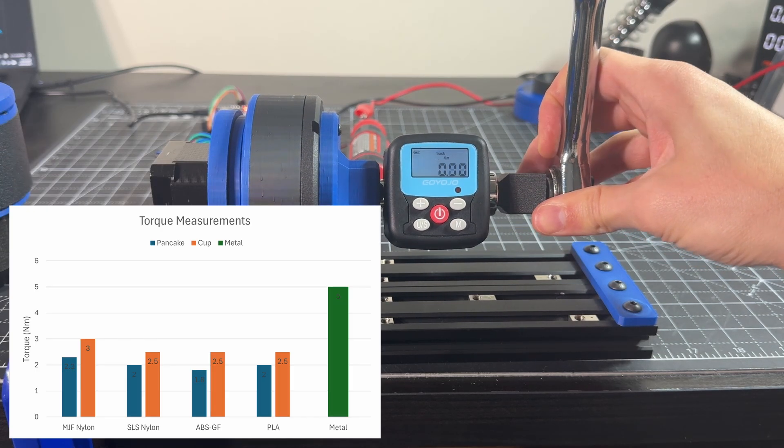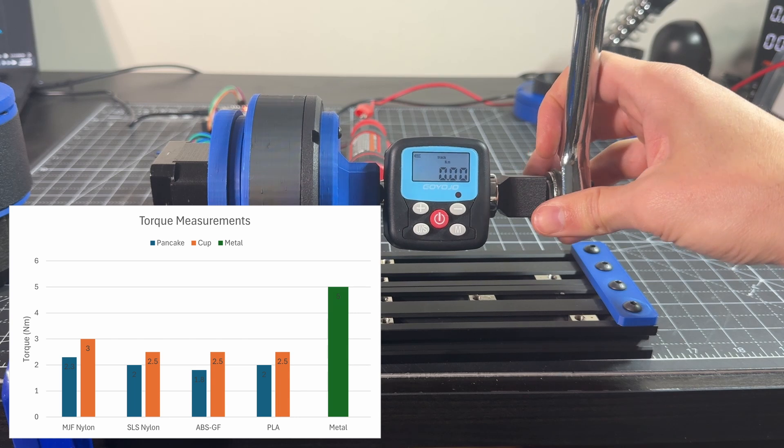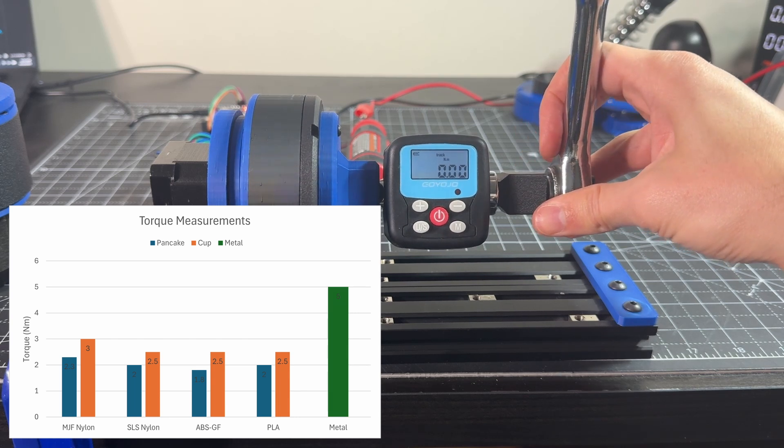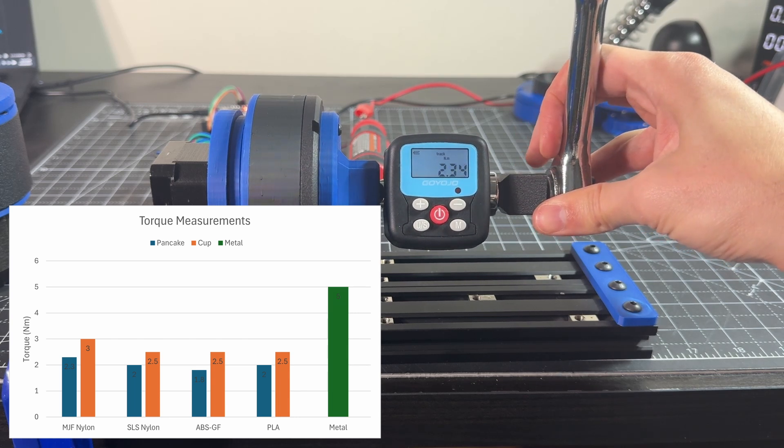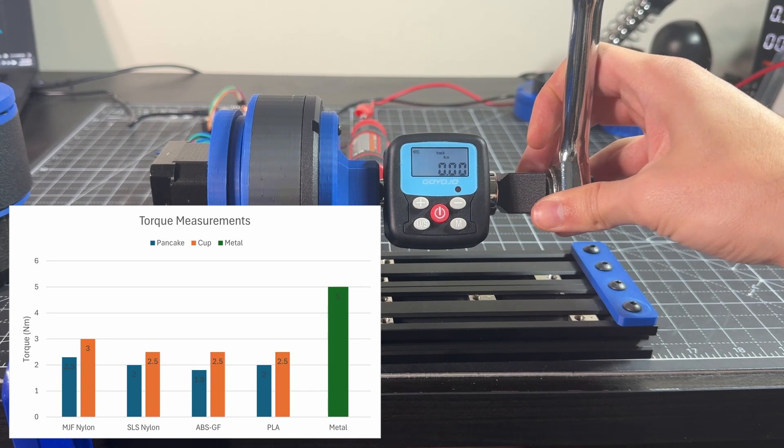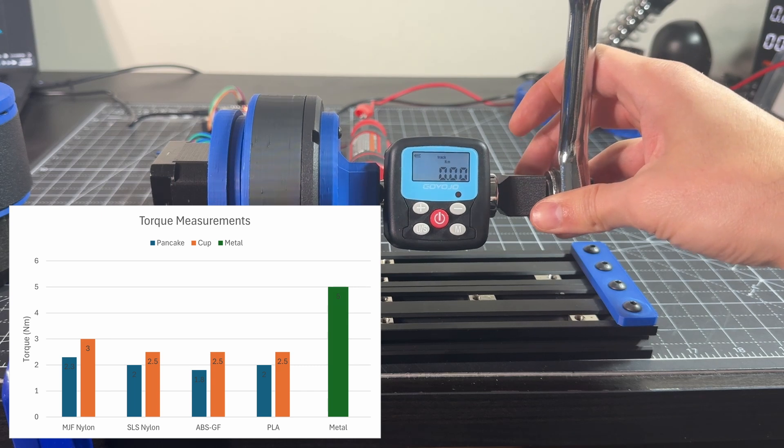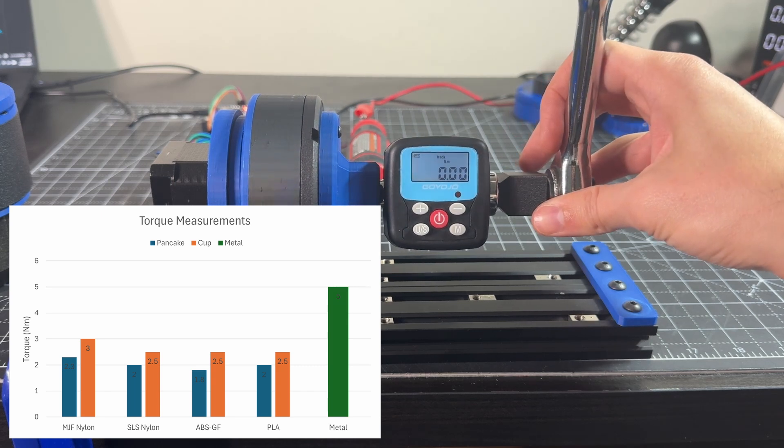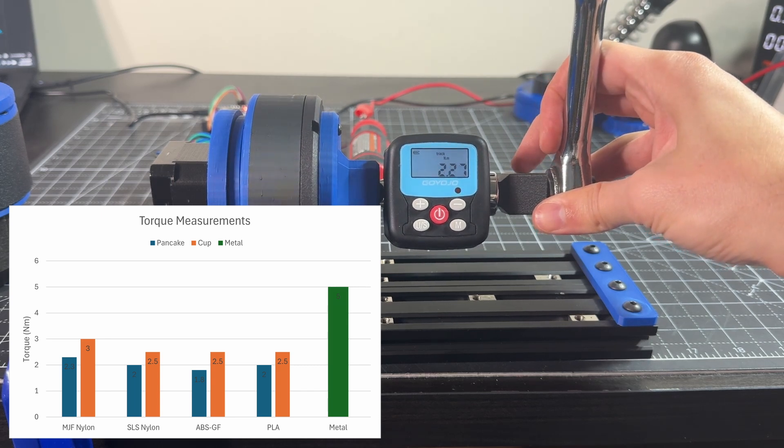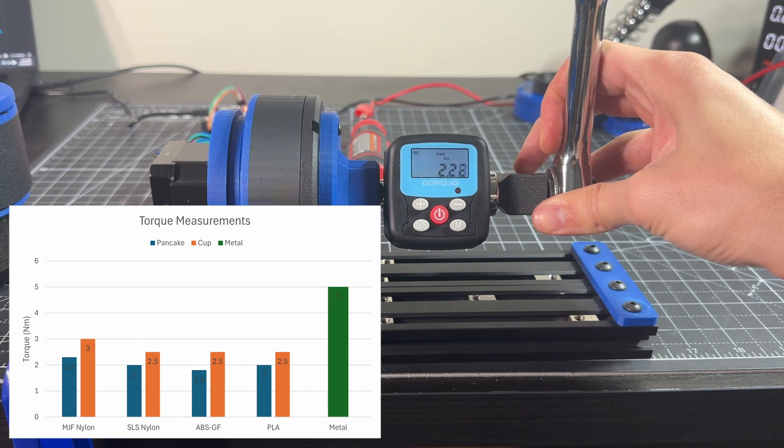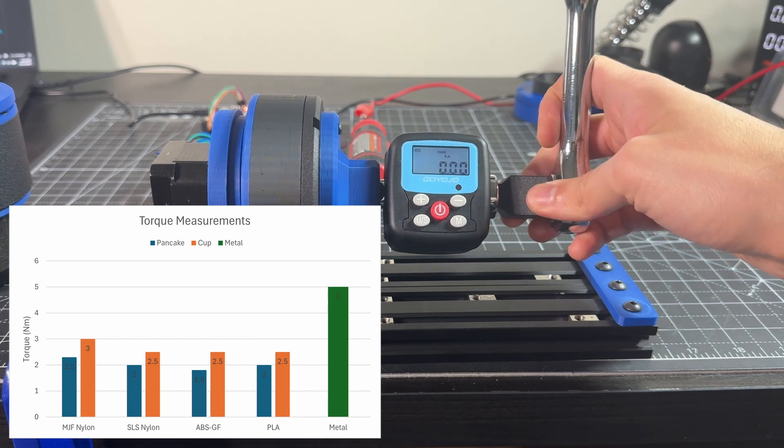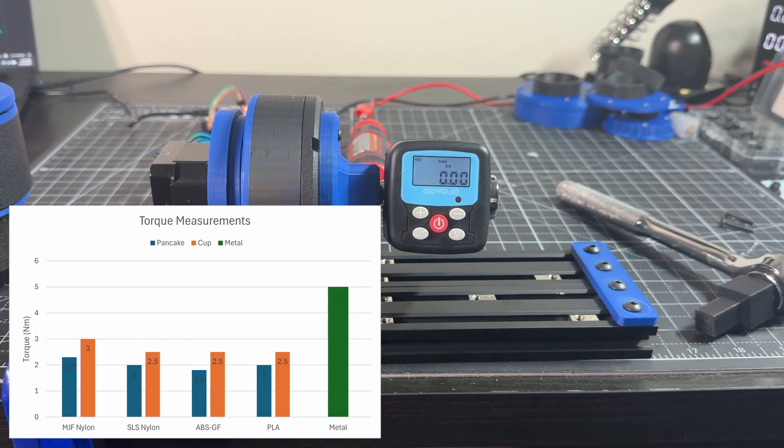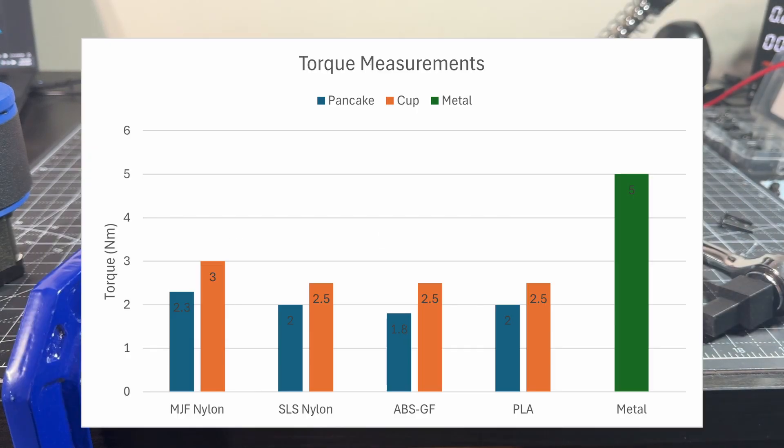This is a summary of the different torque tests. We can see that in terms of flex spline material, the MJF nylon has higher torque output. And as suspected, the cup style harmonic drive has better performance than the pancake. We can also see that the metal harmonic drive gives a torque of 5 newton meters. At this value, it seems the teeth start slipping. This means an efficiency of about 70%.